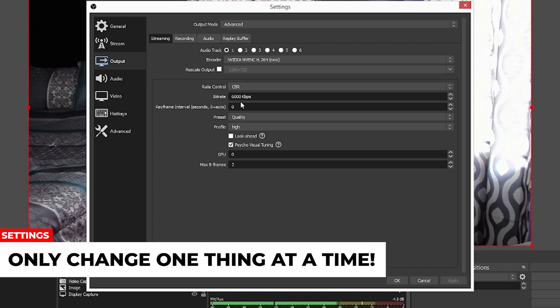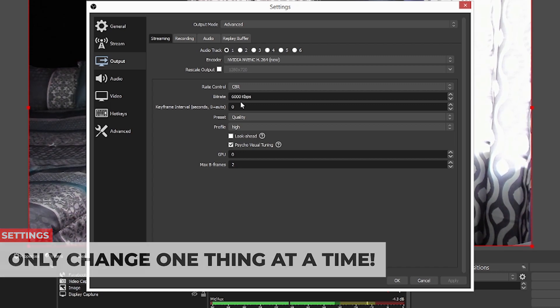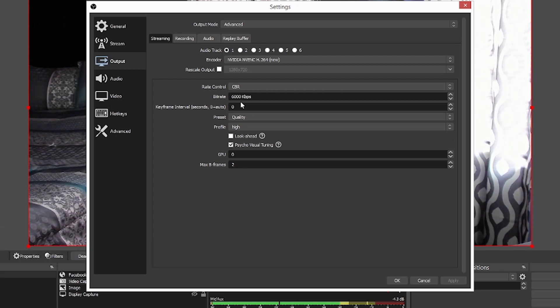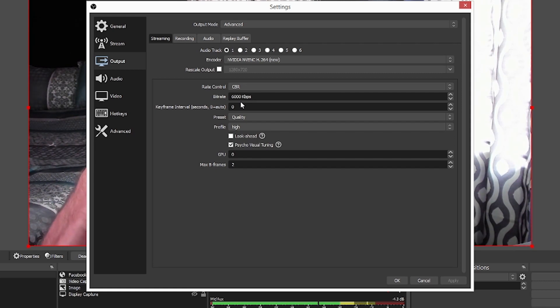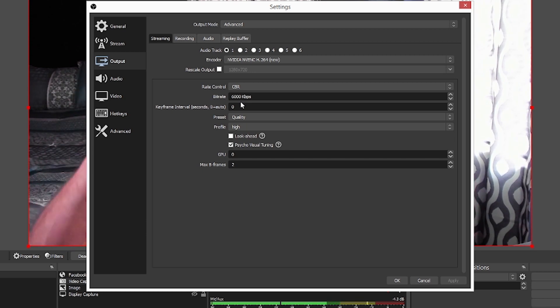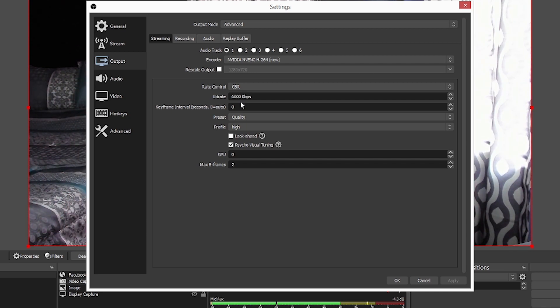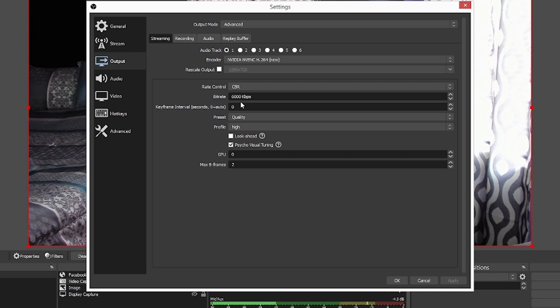When you change something before a live stream, only change one thing at a time. Because here's the thing, if you change five things at a time, you don't know what breaks your stream or makes it work better. So change one thing at a time. I know we all want our streams to look beautiful and perfect when we start out. But the thing is, you want to really truly test what your system can do, what your internet can handle.